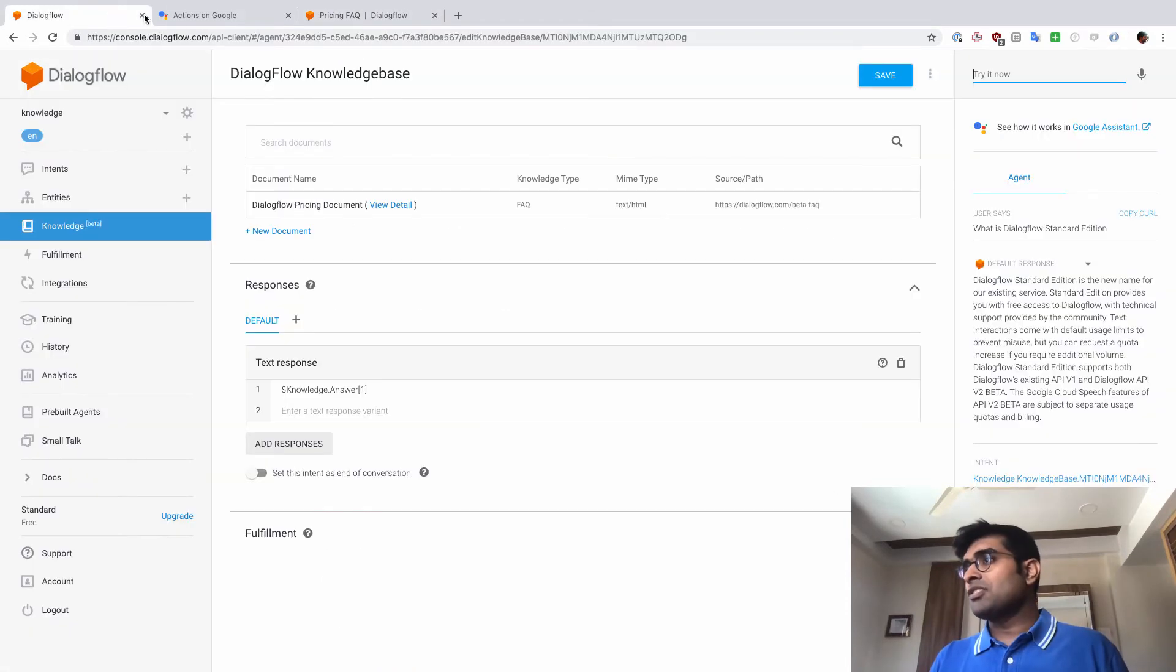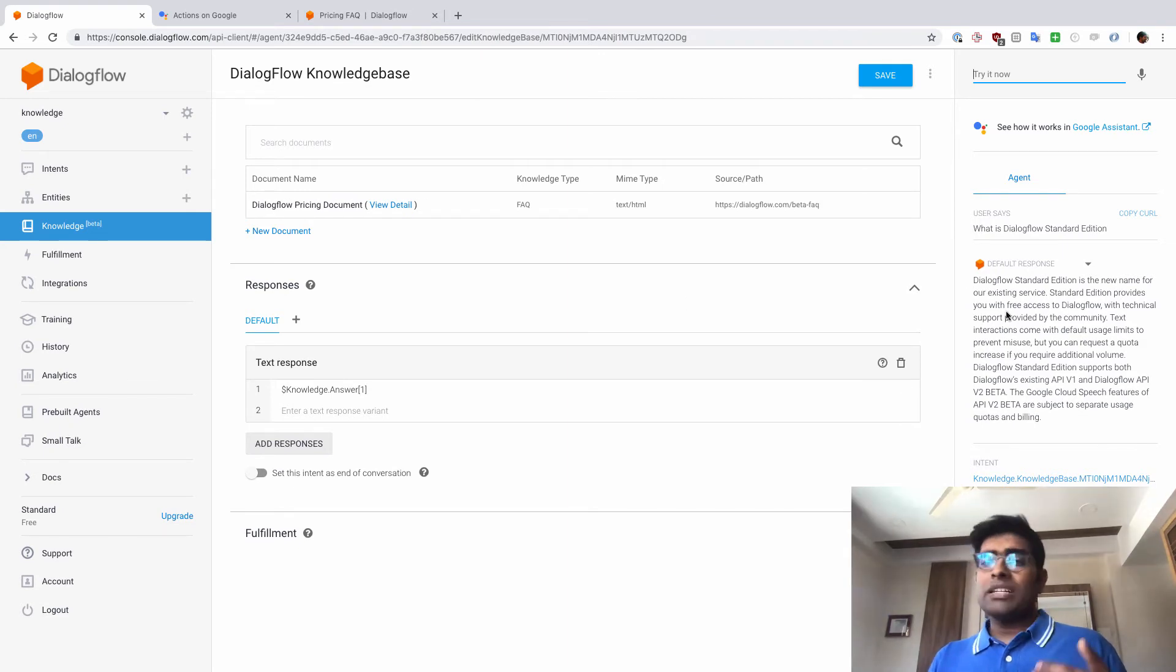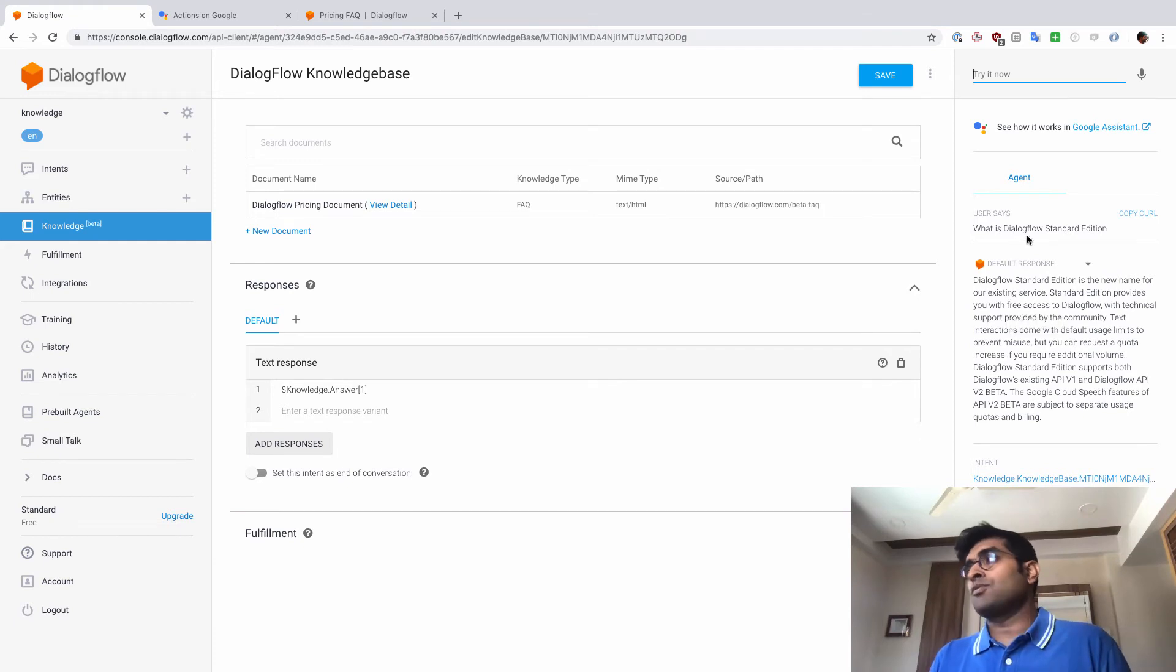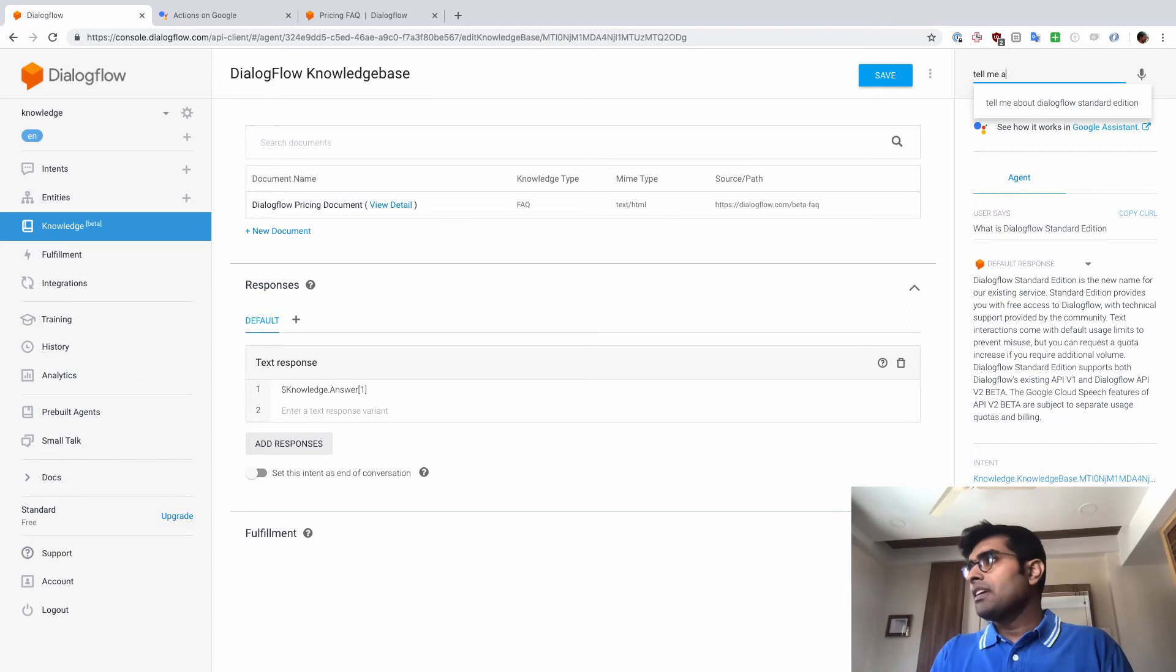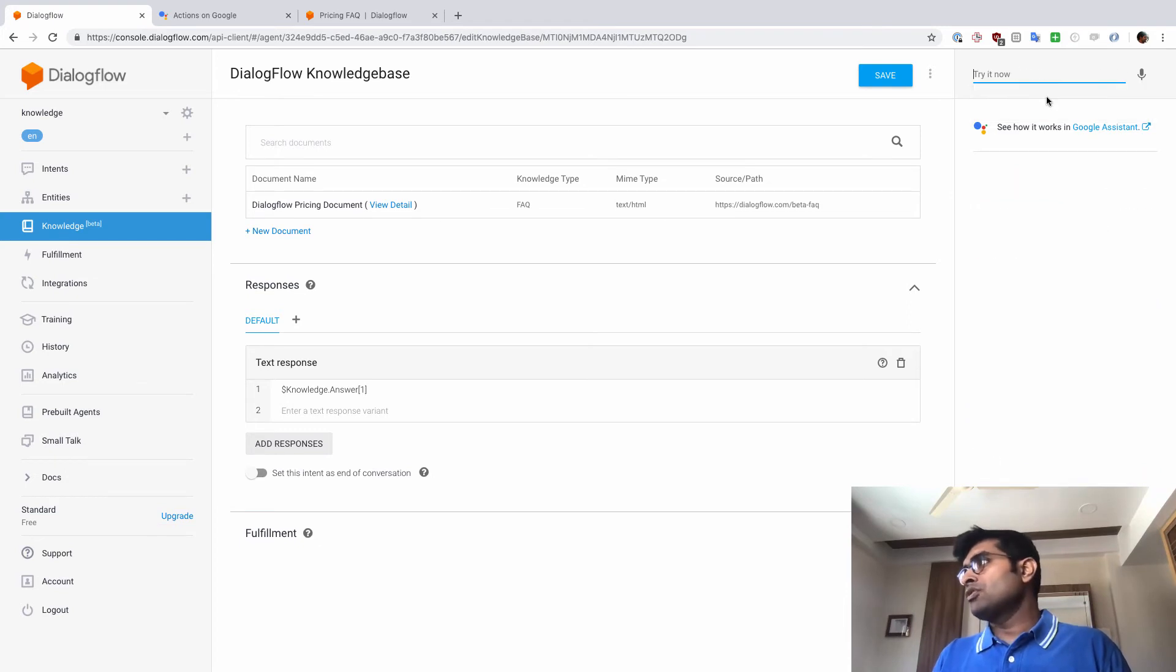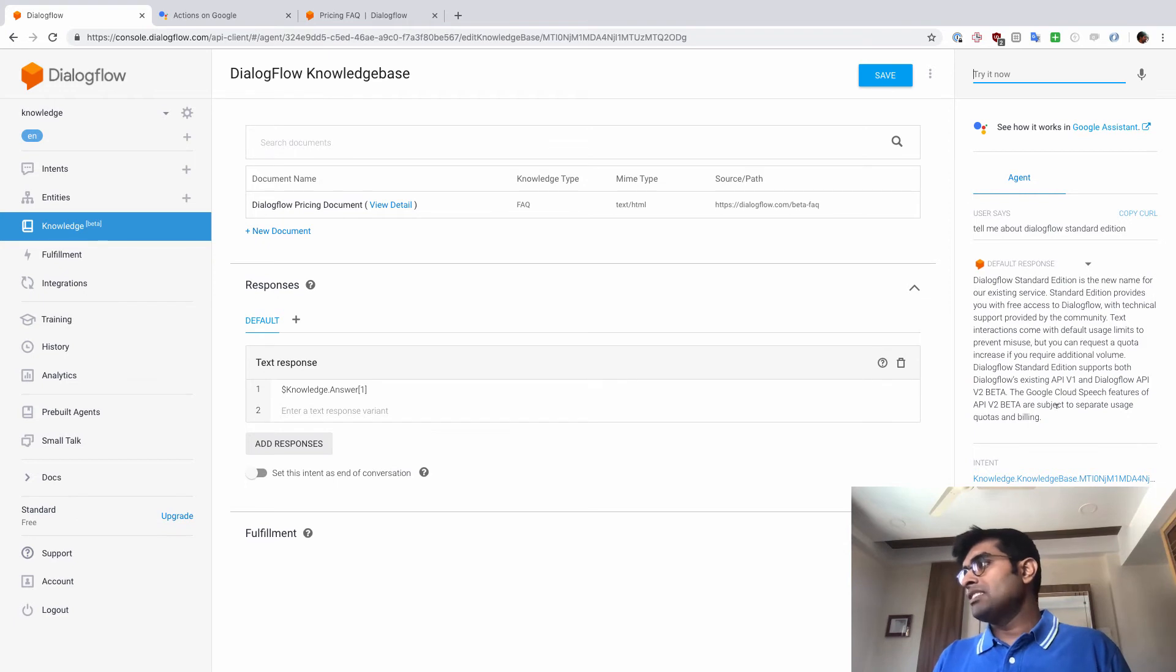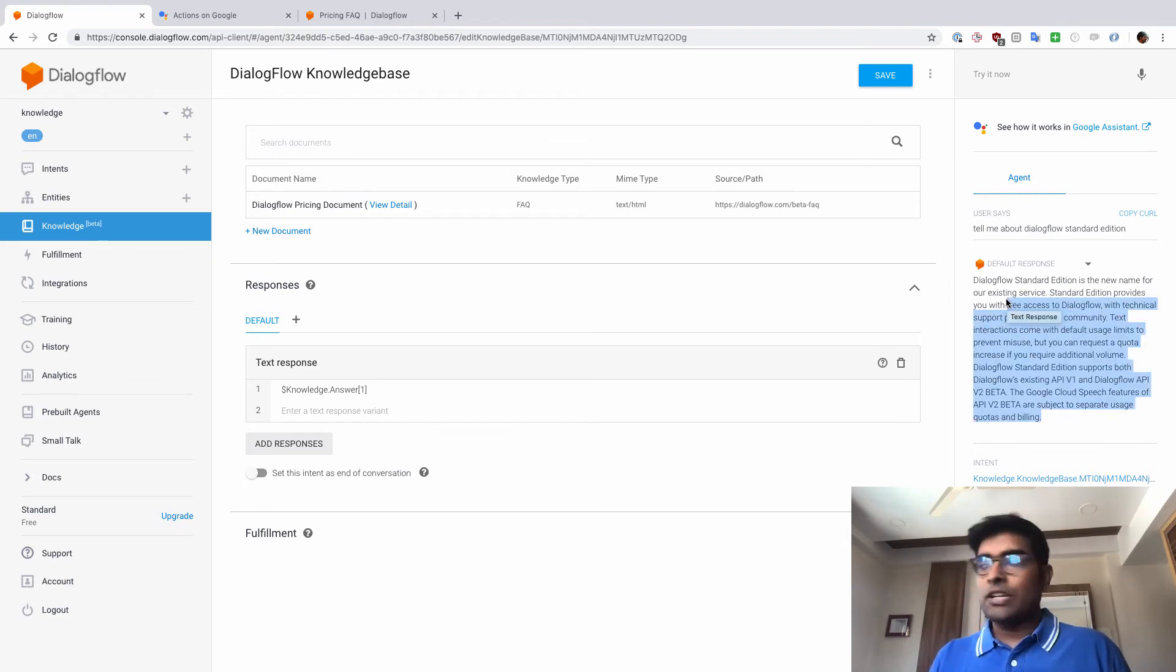So what's happening behind the scenes is whatever question the user has asked, it just looks for the appropriate answer in the entire pricing document and then just responds back with it. But let's try this with a different version of the question because not everyone is going to ask what is Dialogflow Standard Edition? Let's say if we said something like tell me about Dialogflow Standard Edition. And well, you got the answer for this as well, which is the same. So you can see how easy that was.